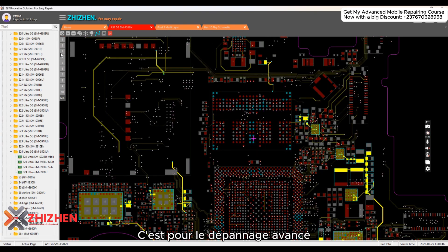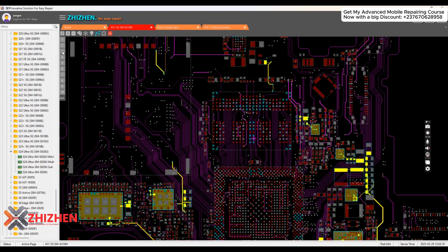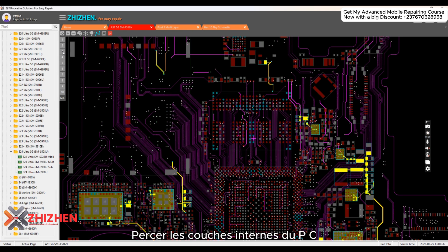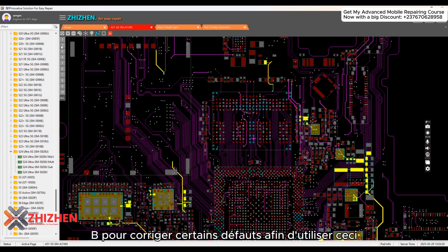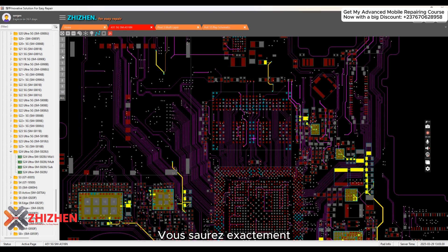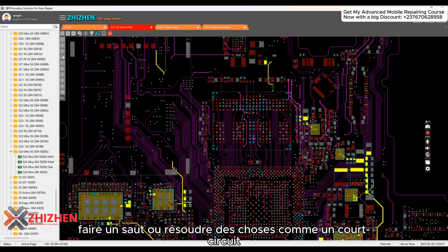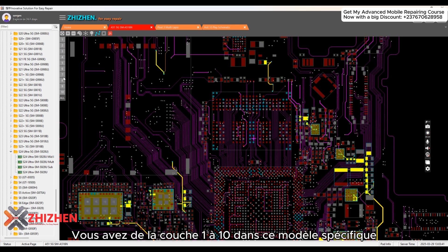Let me show you all the layers. It shows you all the layers in the PCB. You can start from layer one, which shows the visible traces in the first layer. This is great for advanced troubleshooting — finding shorts in the inner layers. I've created videos on drilling down inner PCB layers to fix certain faults. Using this, you'll know exactly where a particular line passes through in the mobile PCB so you can drill down, do a jumper, or solve short circuits. This specific model has layers up to layer 10.